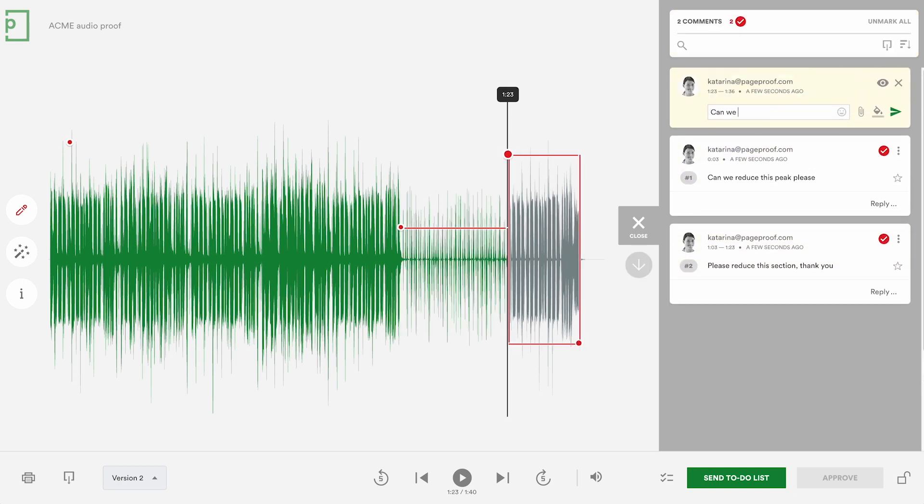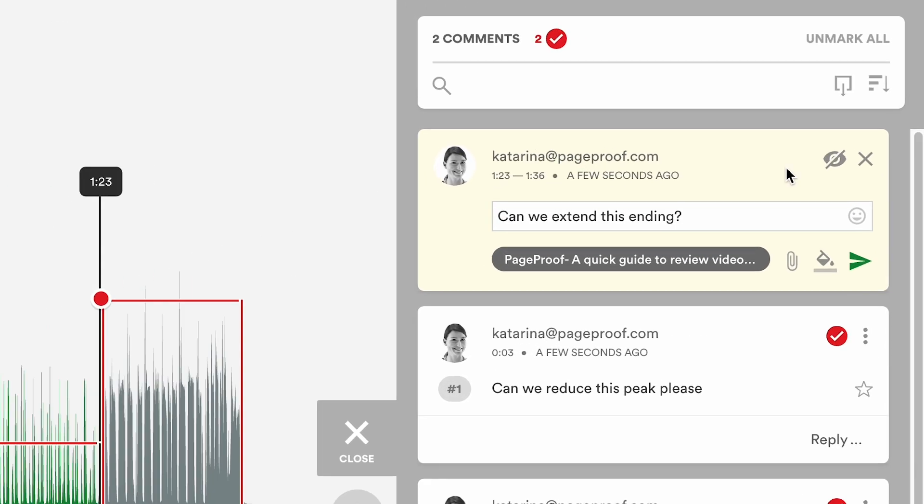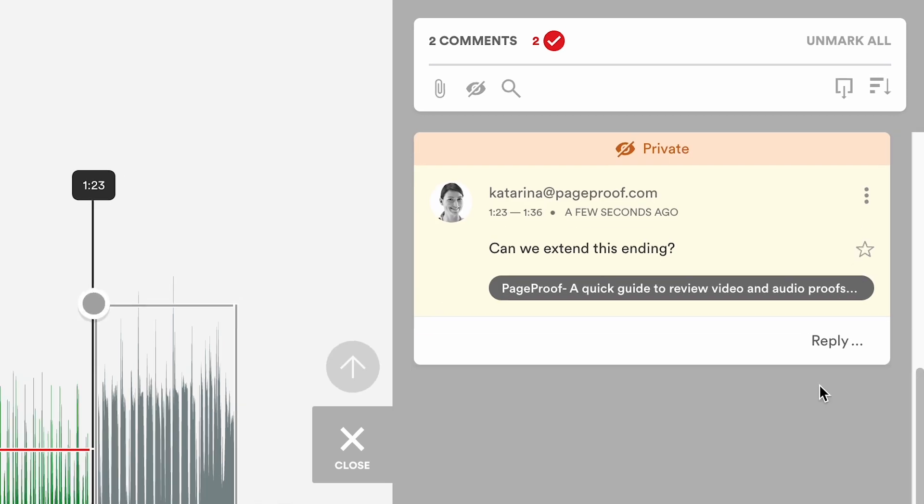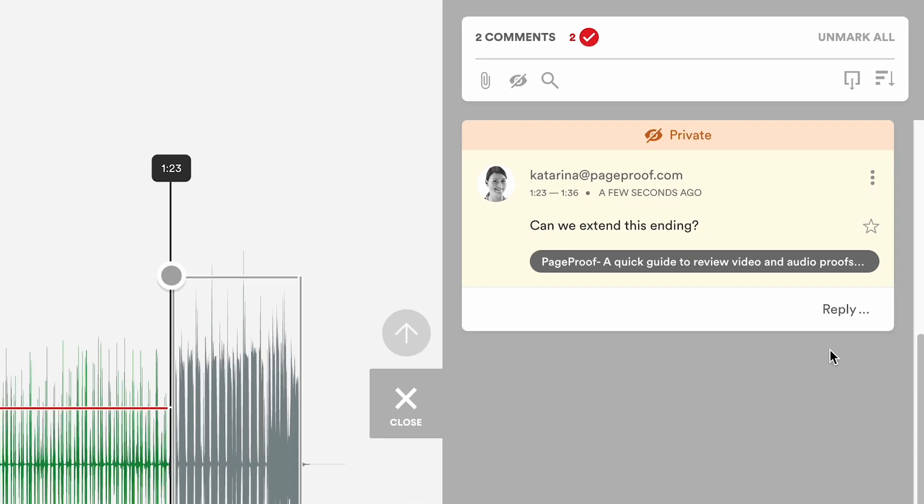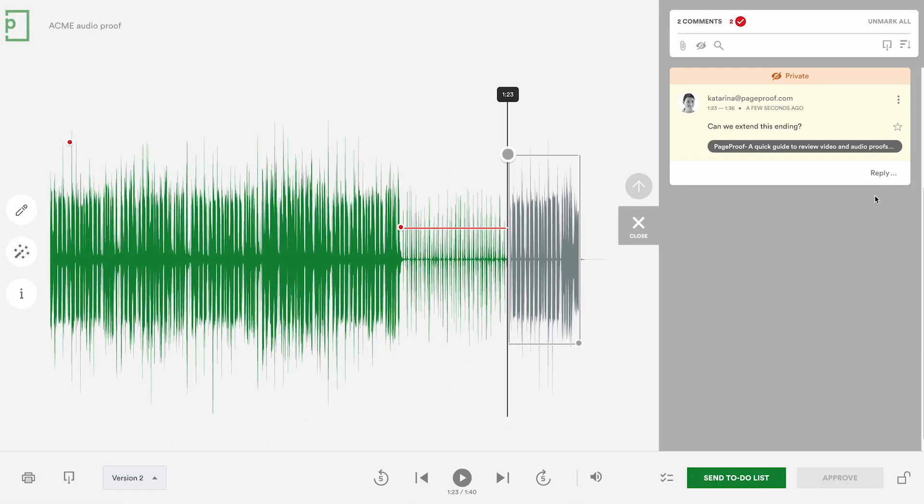Type your comment and add an attachment if you like. If your team has the private comments feature enabled you can also leave a comment that only you and your team can see.